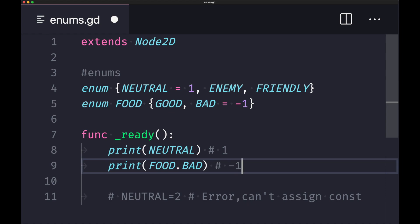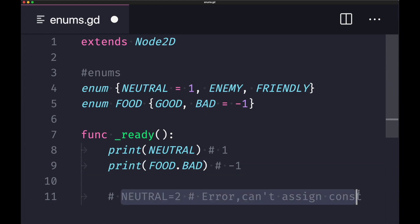Now keep in mind these are all constants. So if you were to do something like this, trying to assign a new value to an already created enum, what you're going to get is an error, and it's going to give you the 'can't assign a new value to a constant' error.